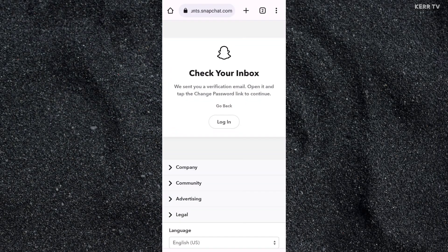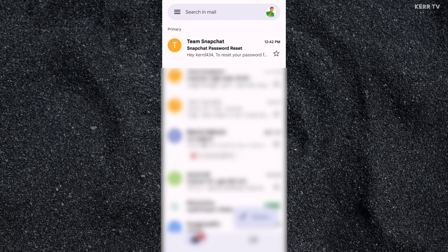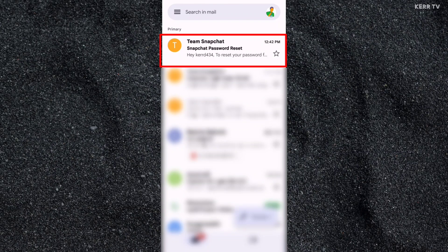The verification code will be sent to the email. So let us check my email inbox and then click on the reset password email from the Snapchat team.